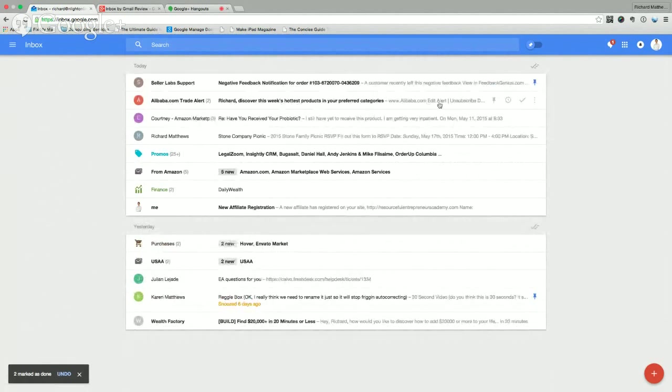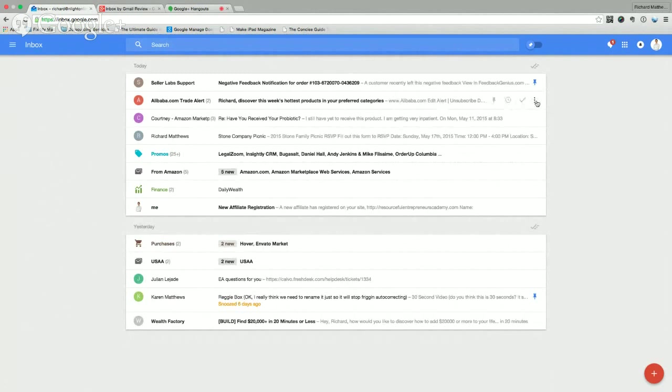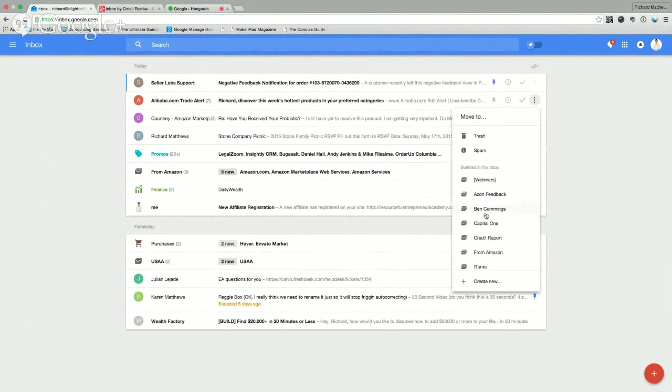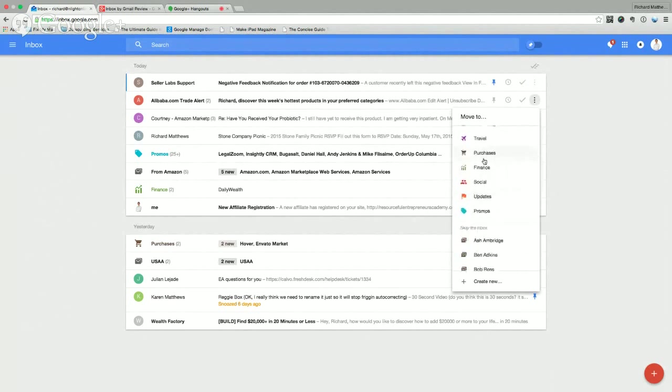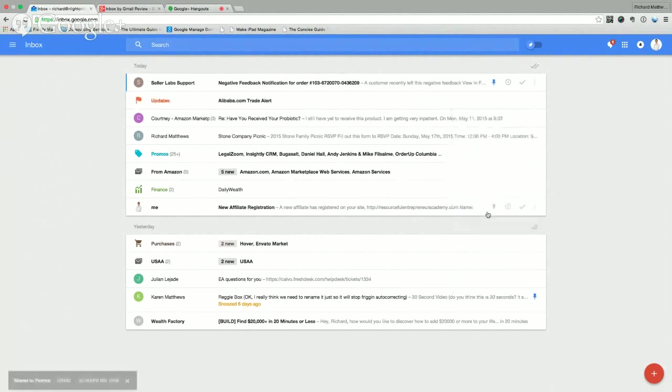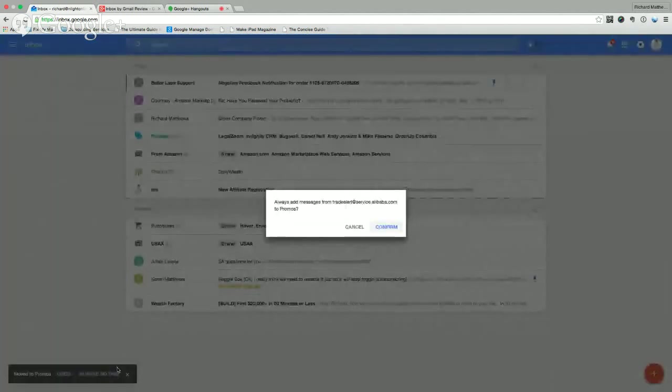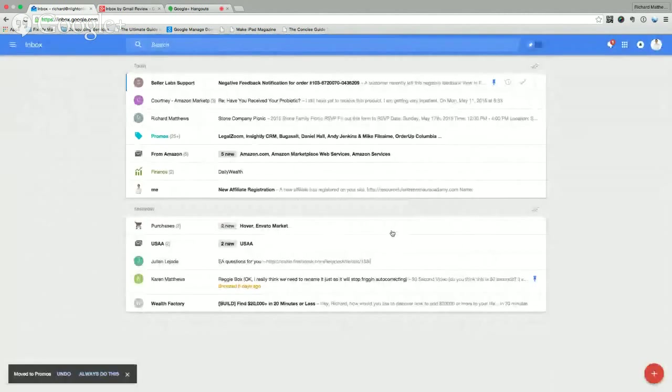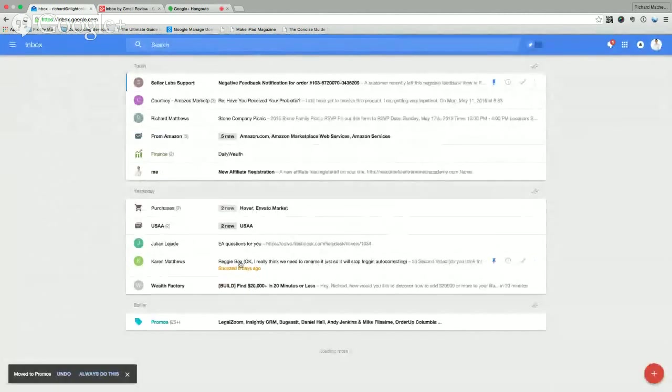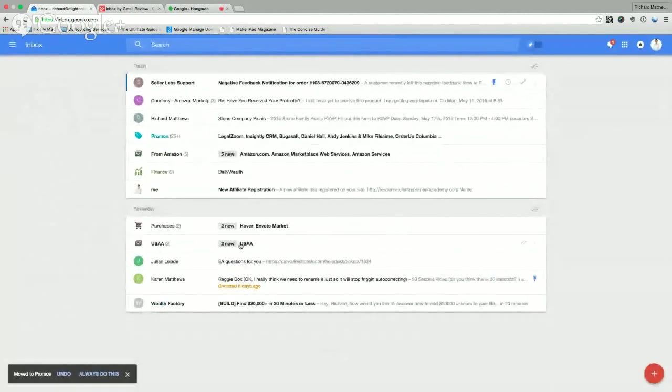And I've got this conversation from Alibaba, which shouldn't be in my inbox. And since it's the first time I've gotten that email, I want that to be filtered. And that needs to go to, it's a promos thing. And it's going to ask me, do you always want to do this? Yes. So now that'll always go into my promos thing. And I won't have to deal with that in the future.